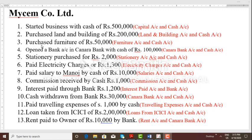Transaction 4: opened a bank account in Canara Bank with cash of Rs. 1 lakh. Canara bank — cash deposited, one account opened. So now we have to prepare the bank account ledger. This is the cash ledger.